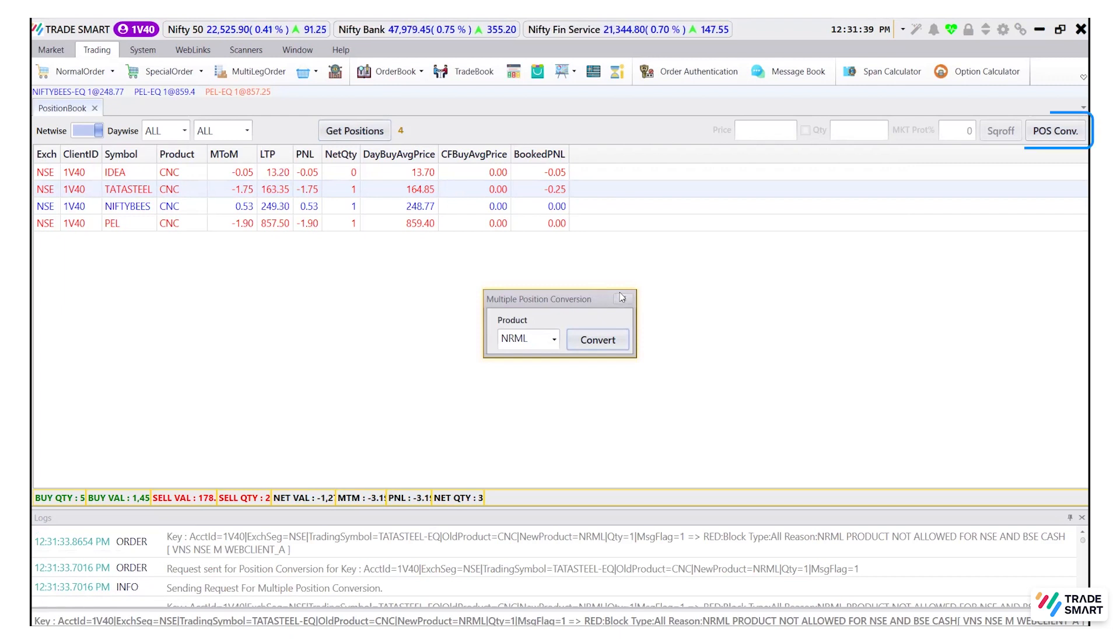You can also use POS conversion on the right hand side corner to convert one single position.